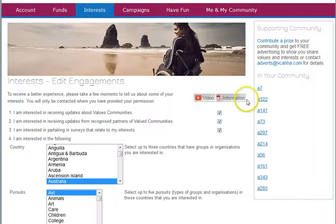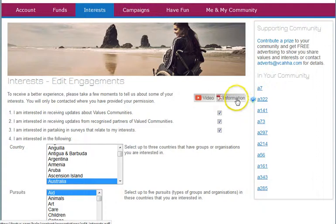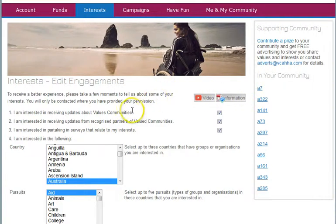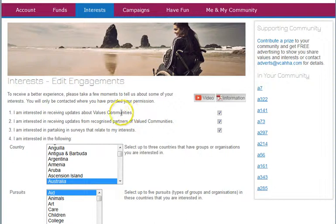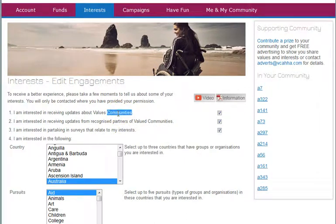There's the usual PDF and video about this. Let's start at the beginning. I am interested in receiving updates about Valued Communities. This is where Valued Communities is sending updates to you. This is not the groups and organizations you're connected with. This is us, Valued Communities, sending updates to you. You opt in to receive.